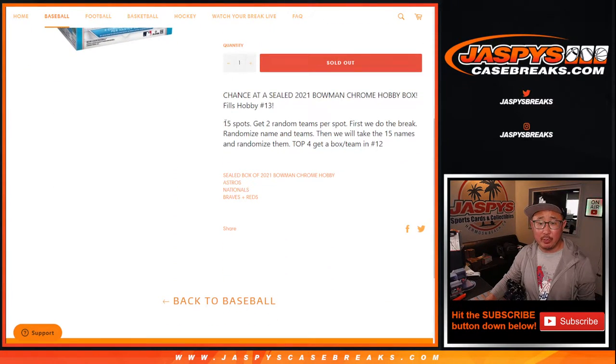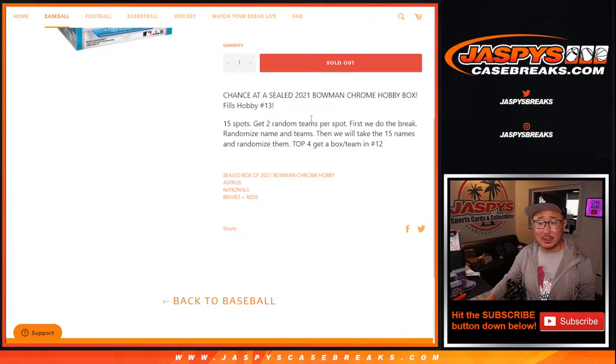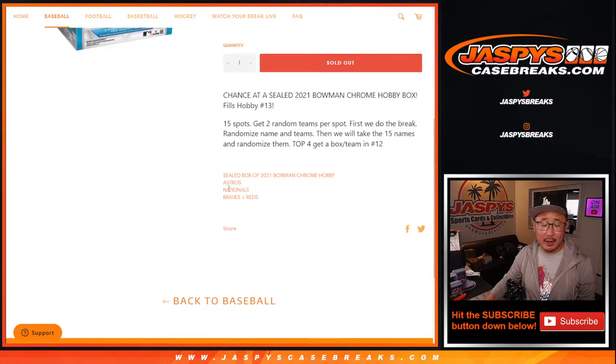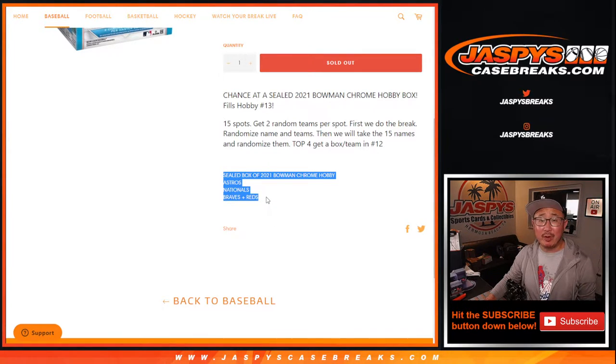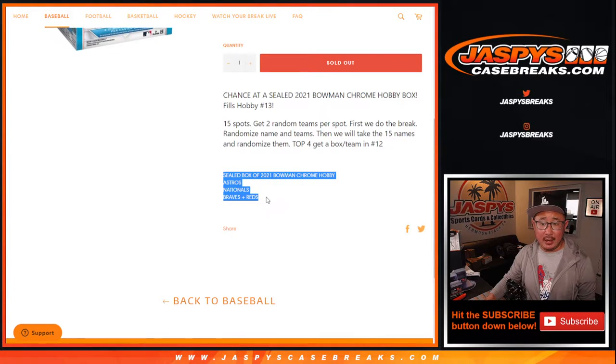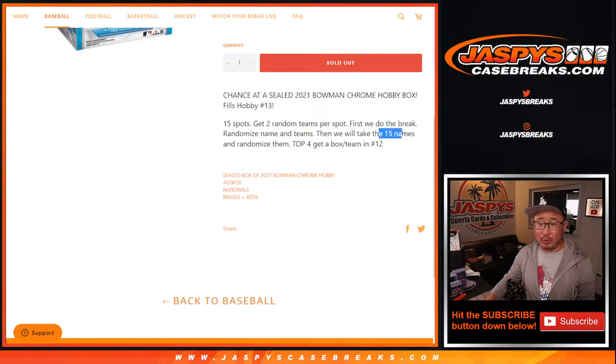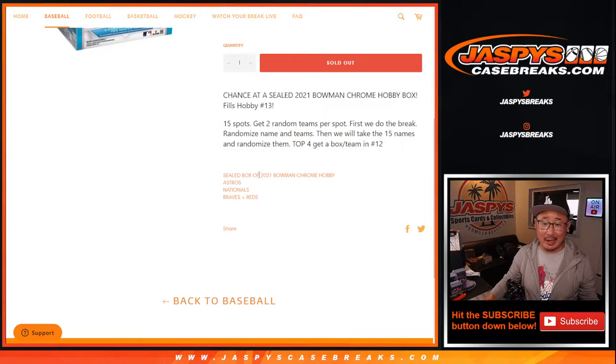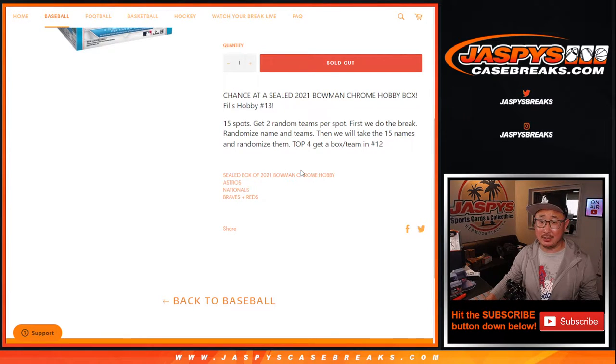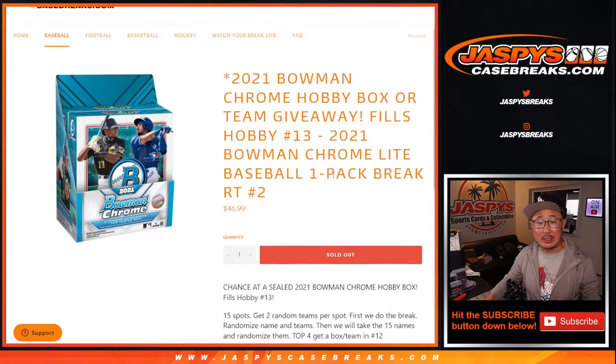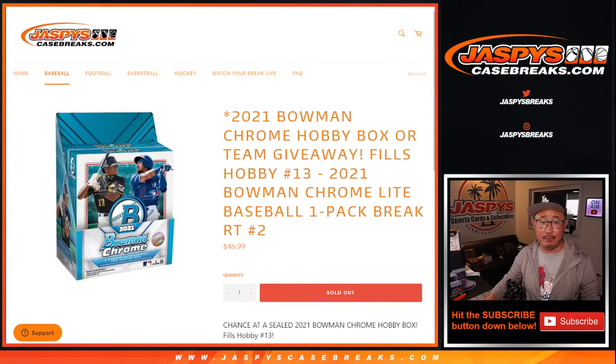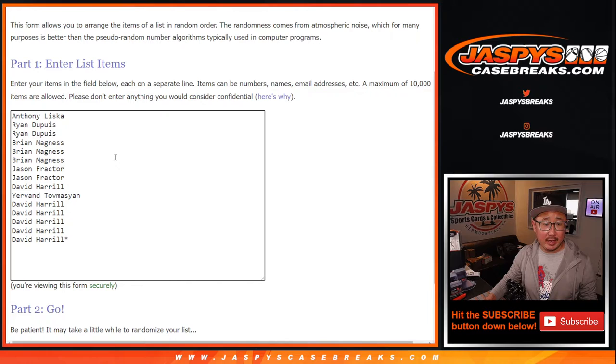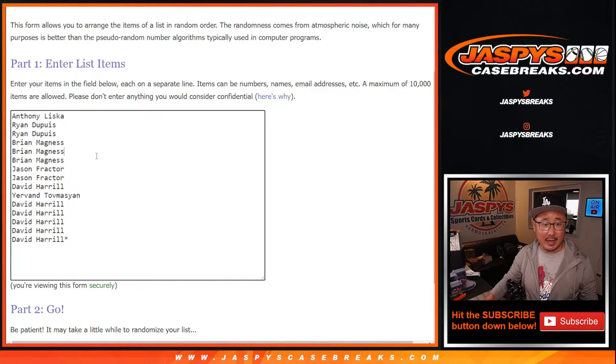So we're going to do the break itself. We only sold 15 spots. One spot gets you two. We'll do the break, and then at the end we re-randomize your names. We'll take the original 15 names, re-randomize your names and see who wins teams and a sealed box of 2021 Bowman Chrome Baseball Hobby Edition. Very big thanks to this group right here for getting into the action.